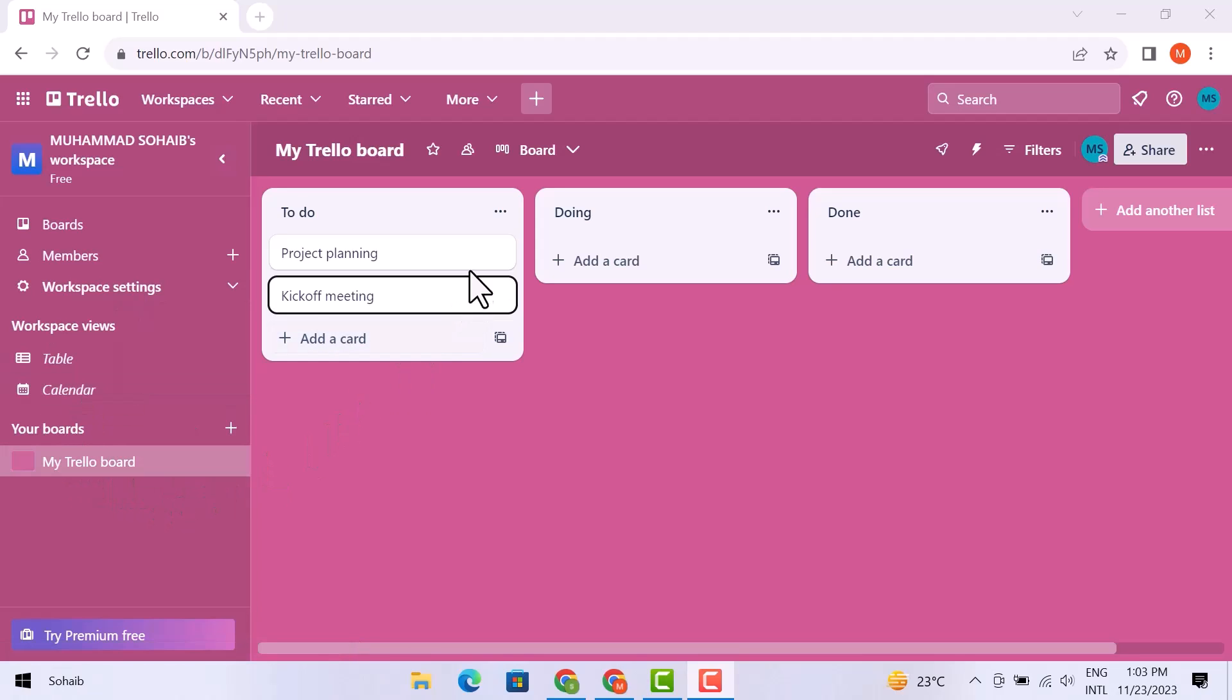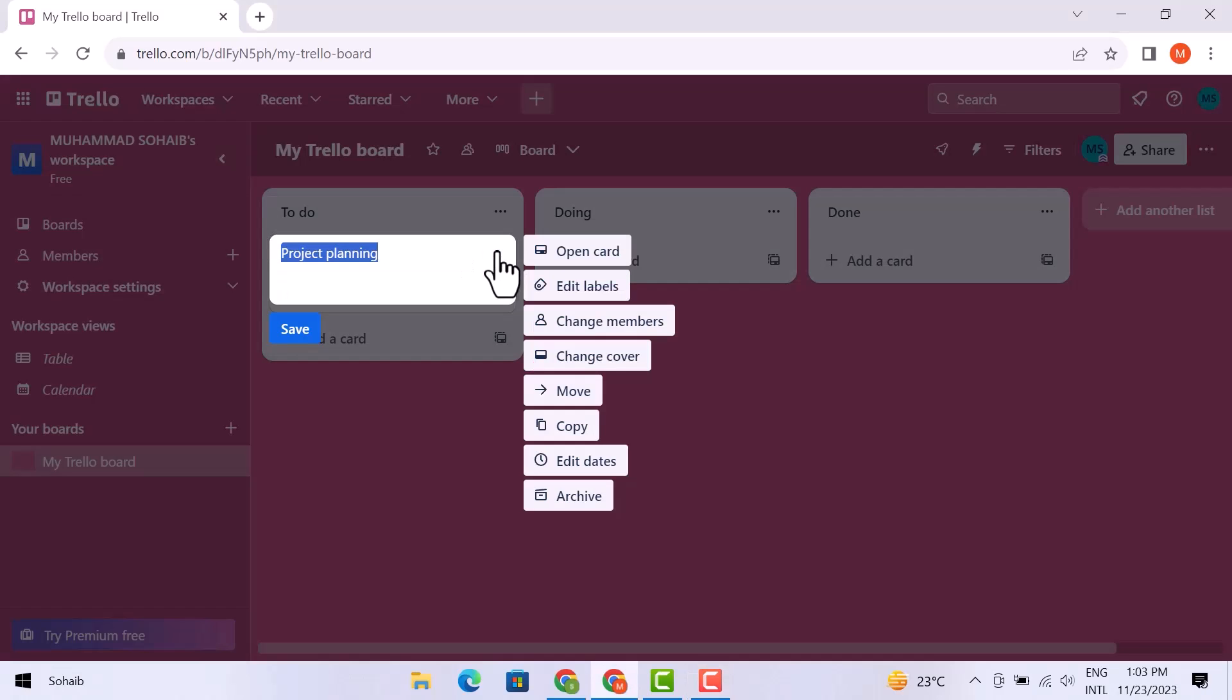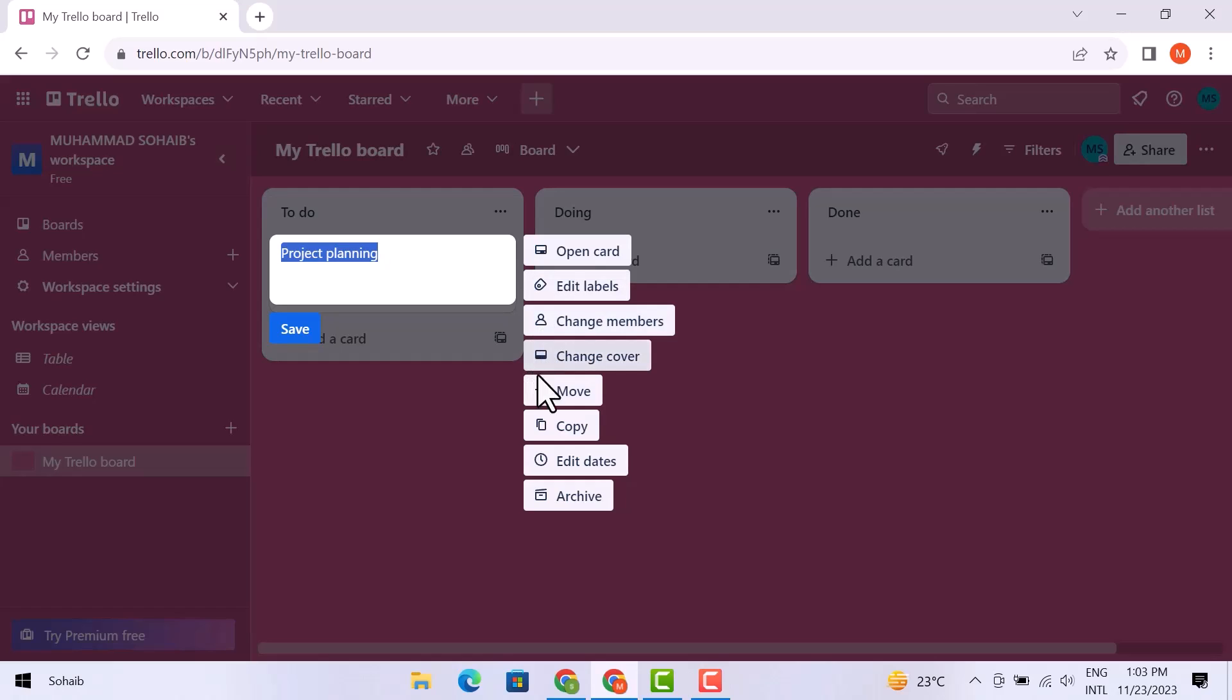On the right side, you can see the project planning with different options like open cards, edit tables, change members, change cover, move, copy,